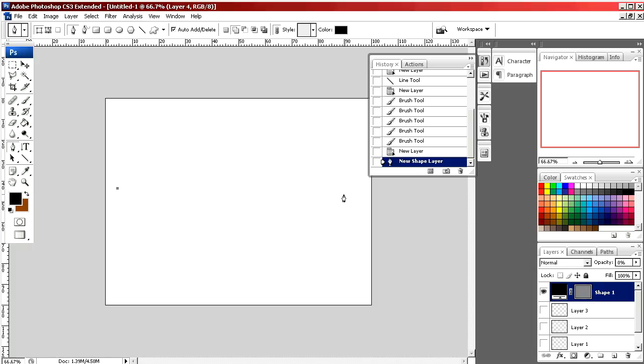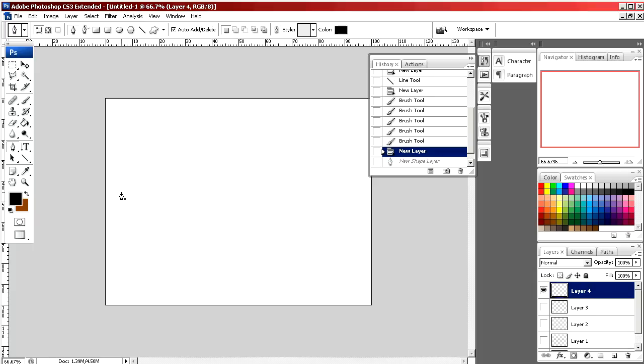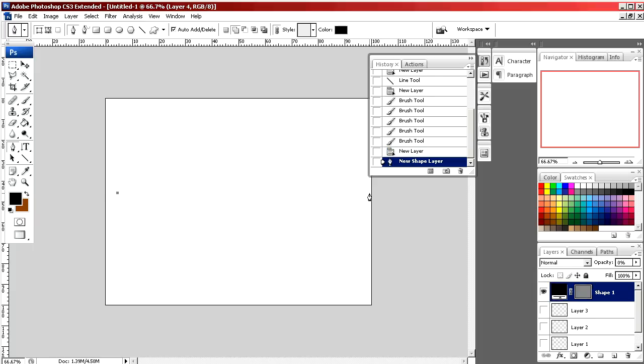As you can see, the line connects, but it's not straight across. If I want it to be straight, I would click, hold the shift button, and click again, and it connects the lines perfectly straight.